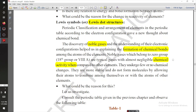They are like a noble family — high class people — who generally don't mix with middle class or lower middle class. So they are stable, more stable. These noble gases are more stable, meaning they don't form molecules with other atoms.